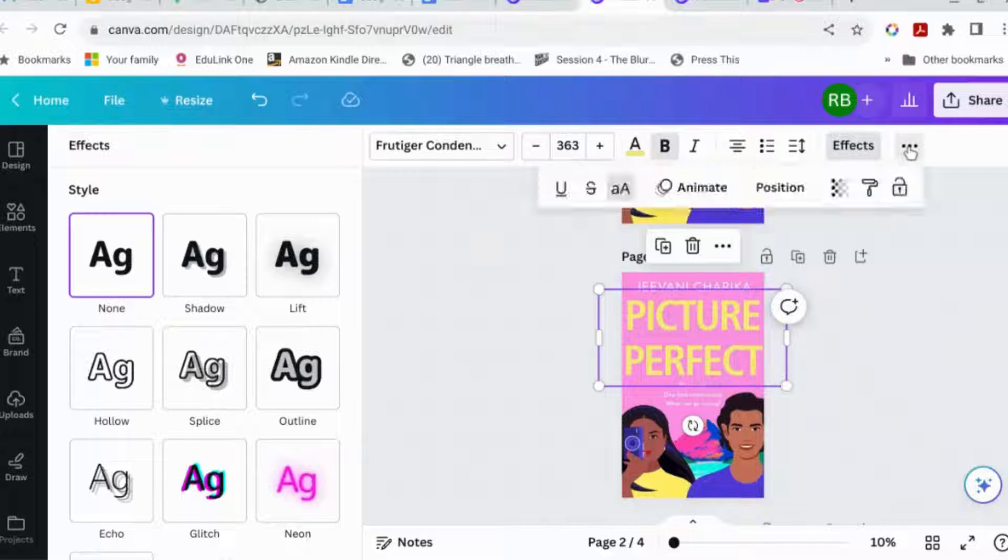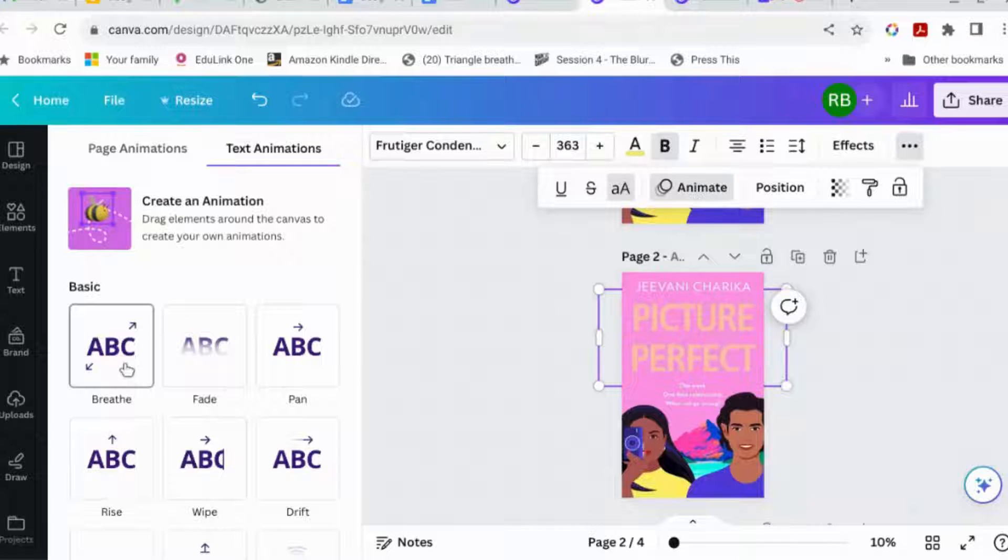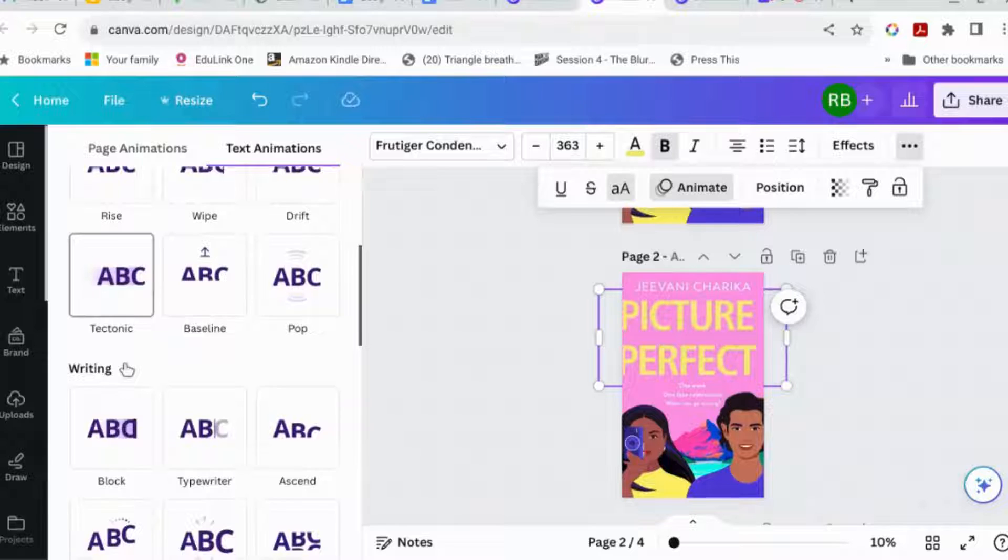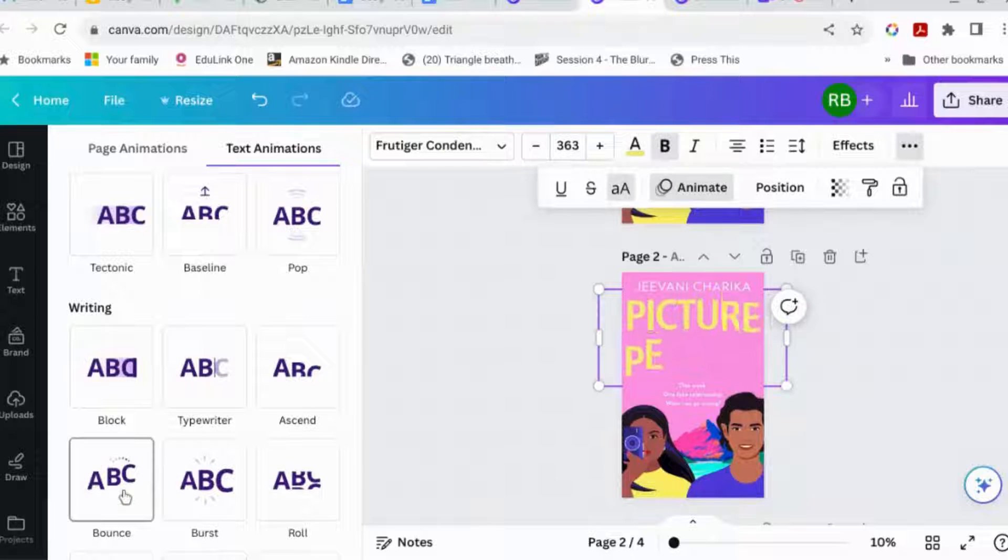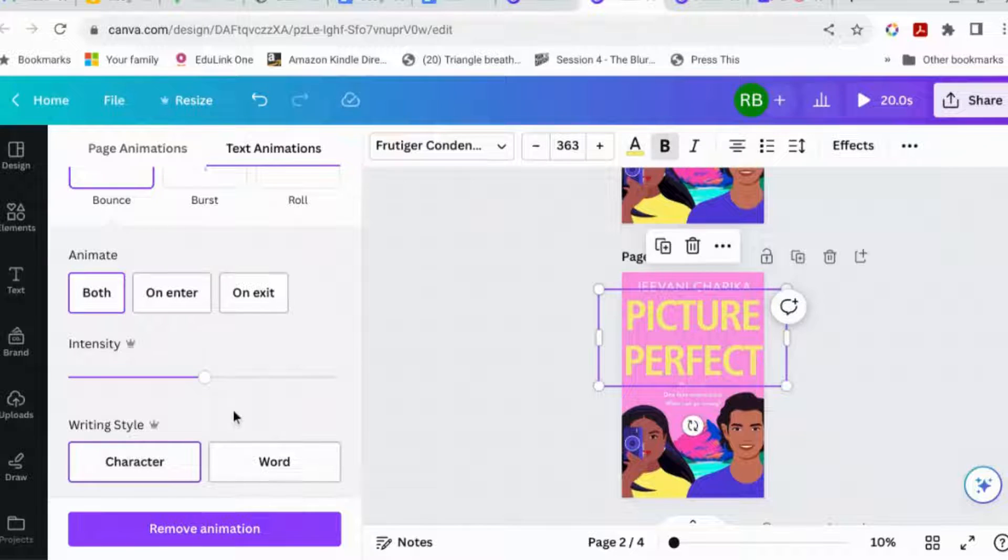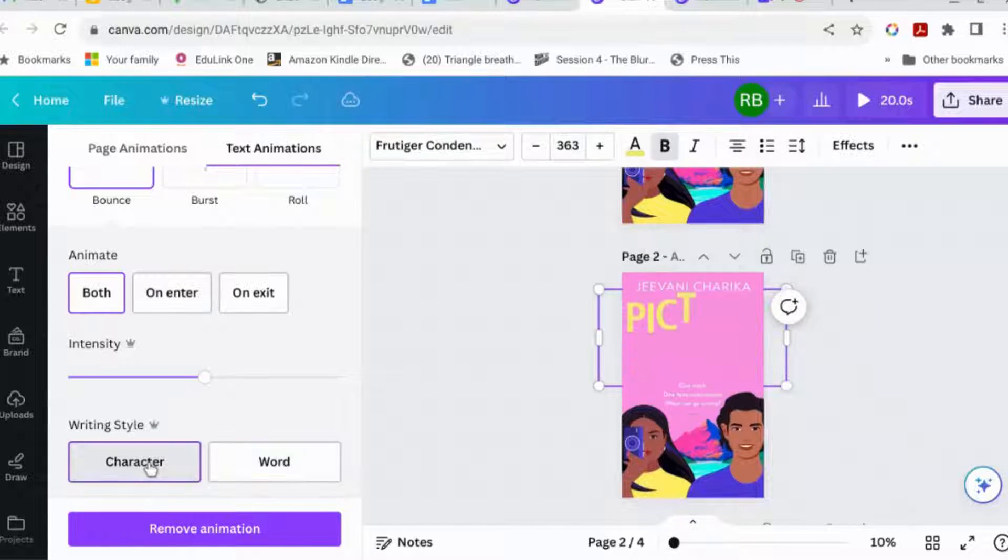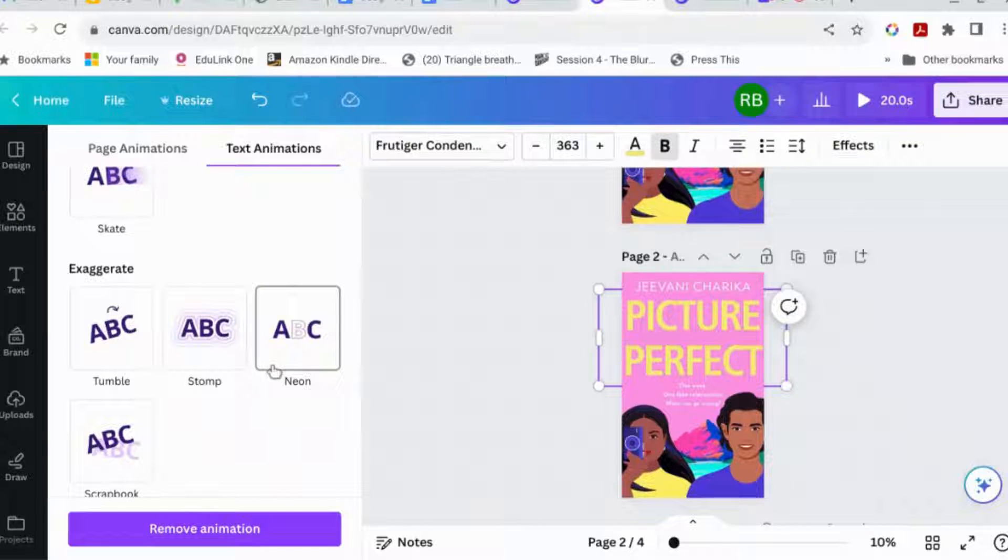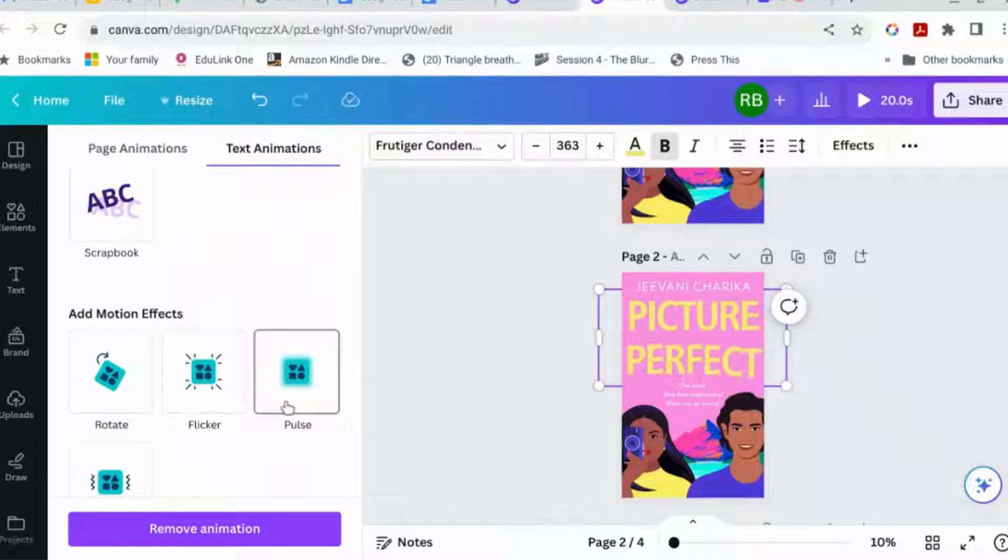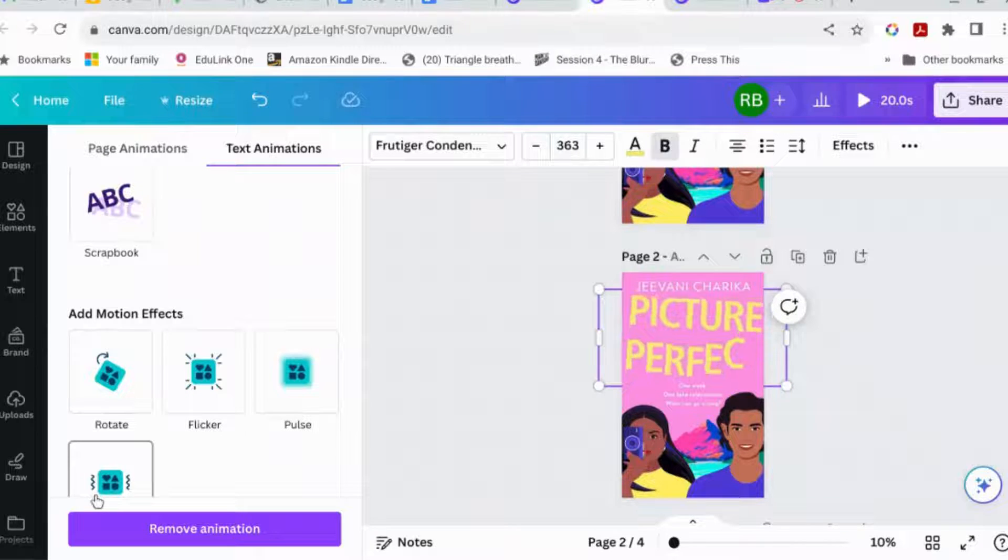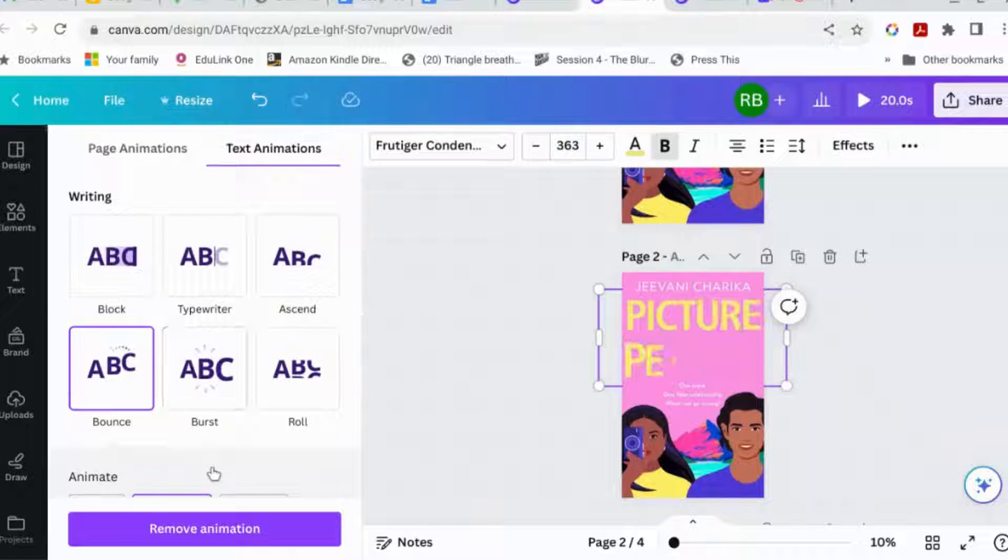Then we're going to go to animate and you can basically choose how you want it to appear. I quite like that one where it types in or that one where it bounces in and you can do it to bounce the whole word in at a time or just a character. You can add these motion effects on top. Don't know if you'd want to though, but you know. Ooh, no, maybe not that. That's making me seasick now. Okay. Let's just have that.